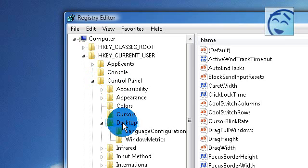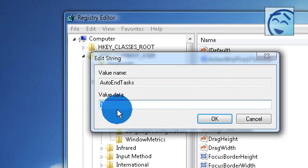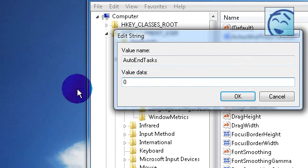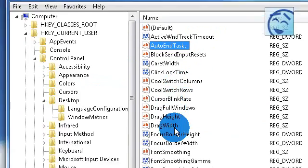Here go to auto end tasks, double click on that and change it to 1. It will be on 0 but change it to 1.